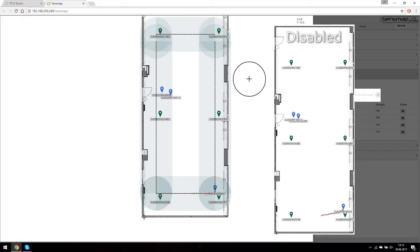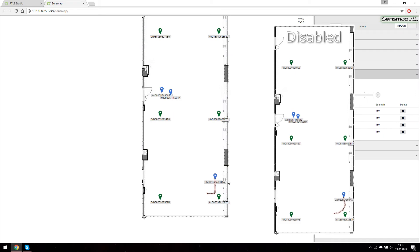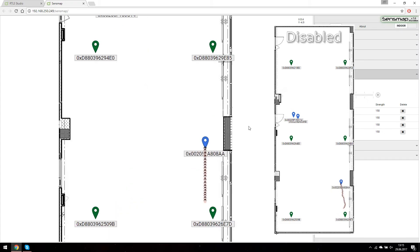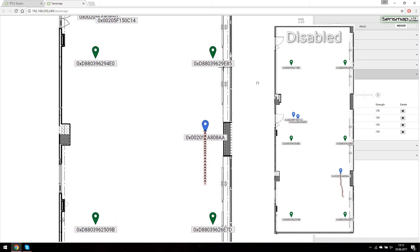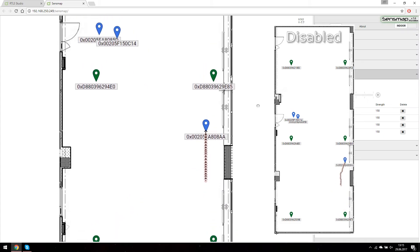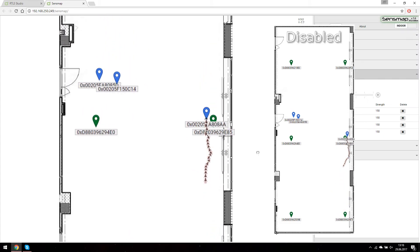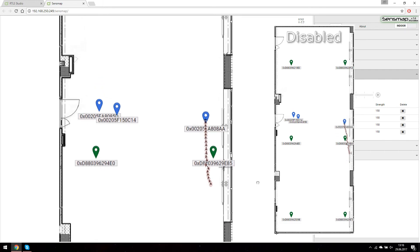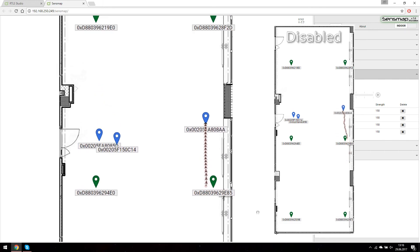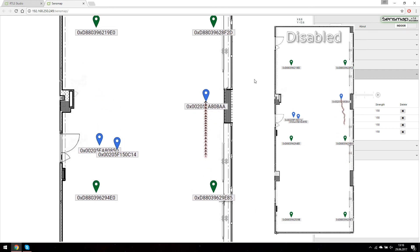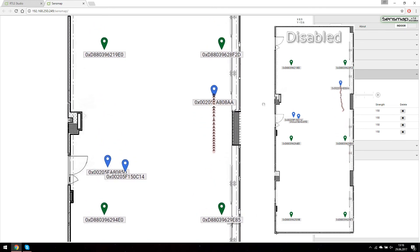Here is a comparison of tracking with map matching and tracking without map matching.